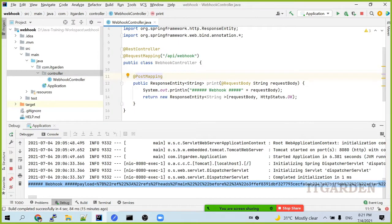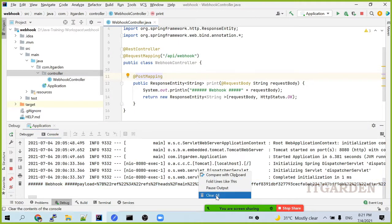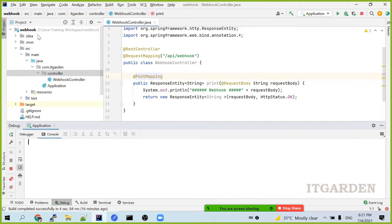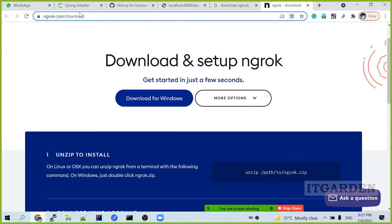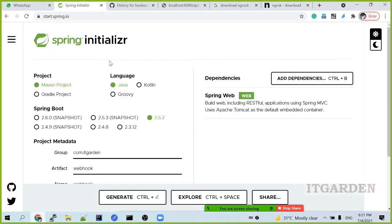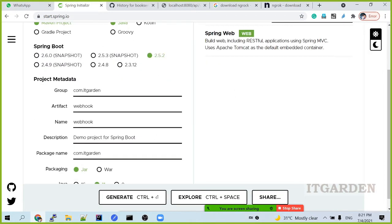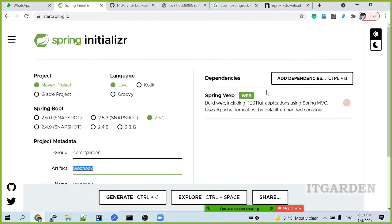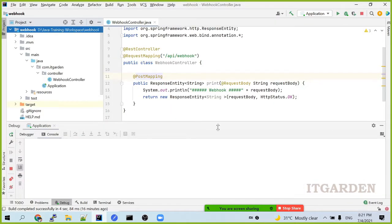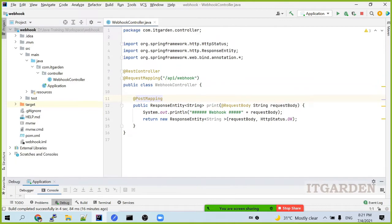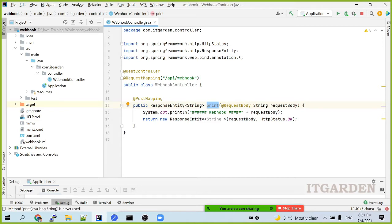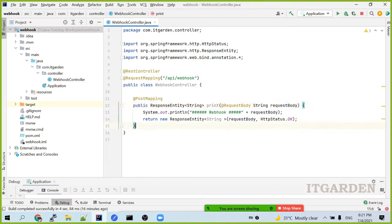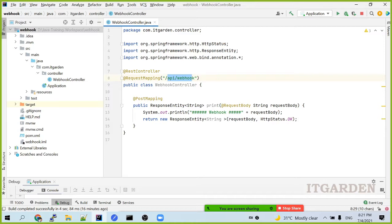Now, we're going to focus on our requirement. See, this is a very simple web application. I created through my Spring Initializer. It's a webhook application. I added only one dependency, web dependency. I implemented one post request. It's a print, I am saying. It's a request body, a string. Request body is a string. The API is API slash webhook.